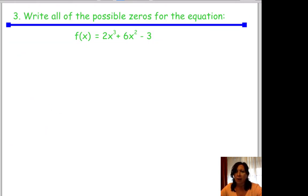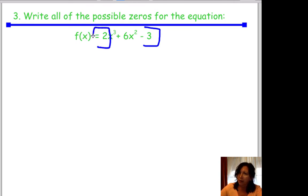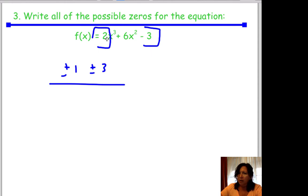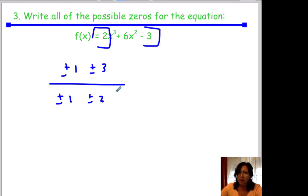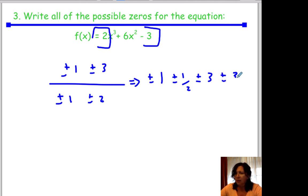The next question says: find all the possible zeros of the equation 2x cubed plus 6x squared. We're going to use the rational zeros theorem — factors of the constant over factors of the leading coefficient. Factors of 6 are plus or minus 1 and plus or minus 3; factors of 2 are plus or minus 1 and plus or minus 2. So all possible zeros are plus or minus 1, plus or minus 1 half, plus or minus 3, and plus or minus 3 halves.